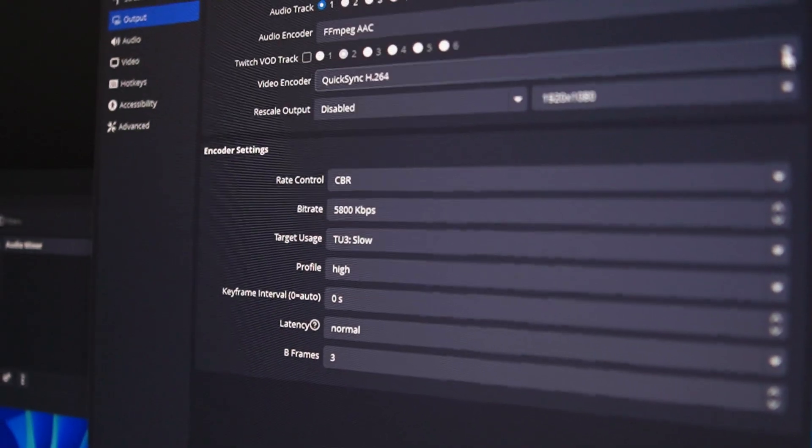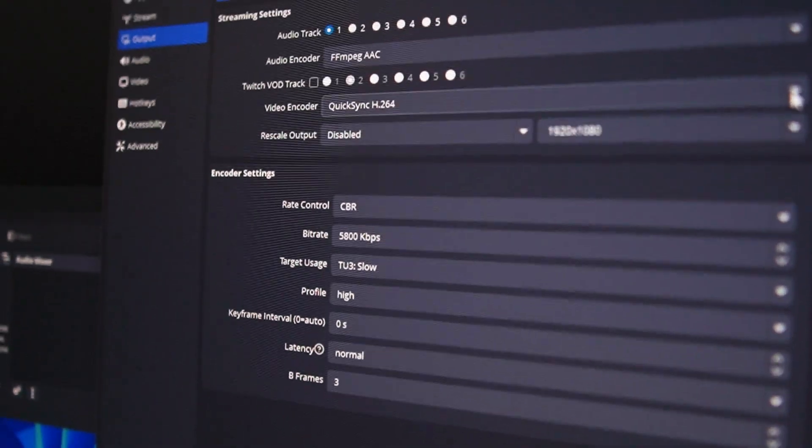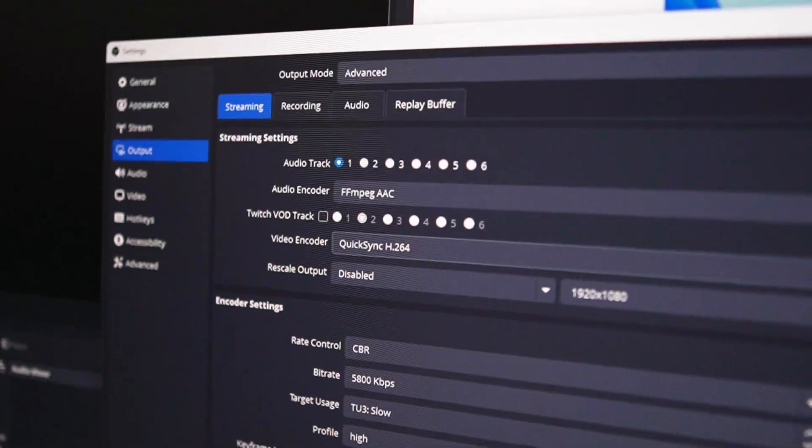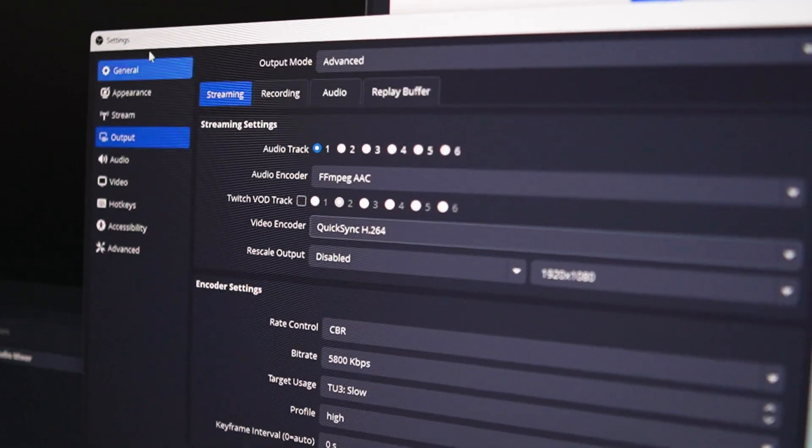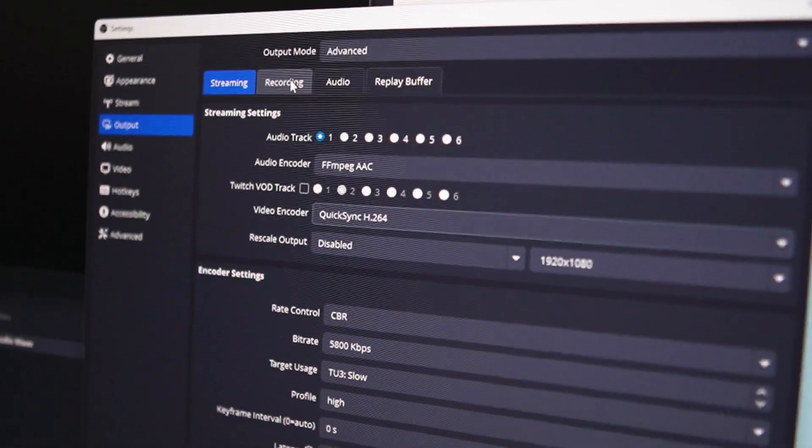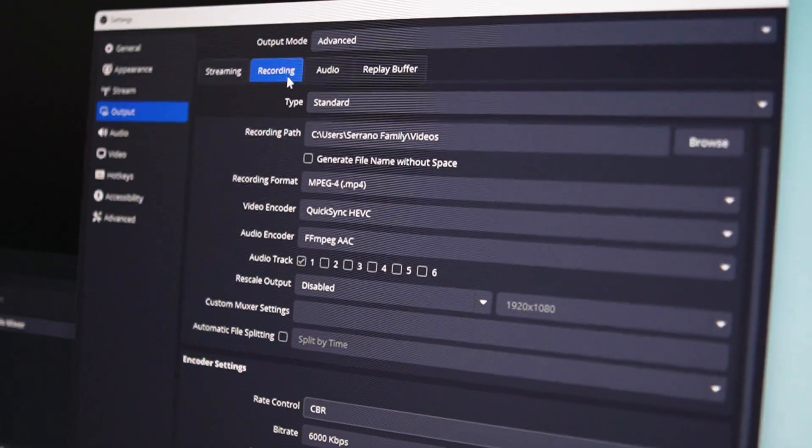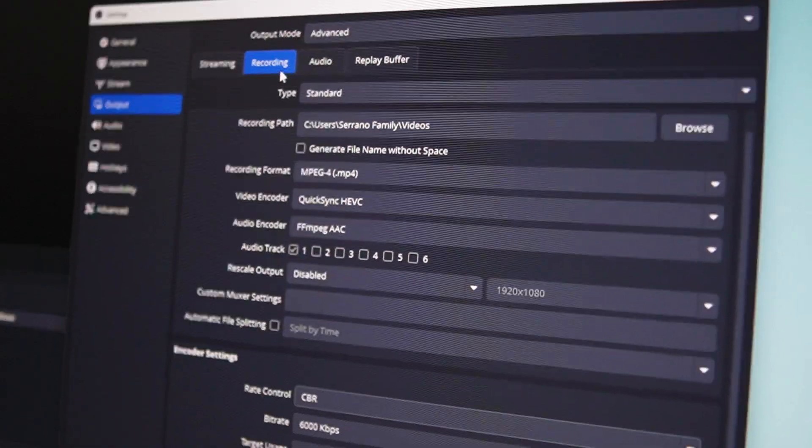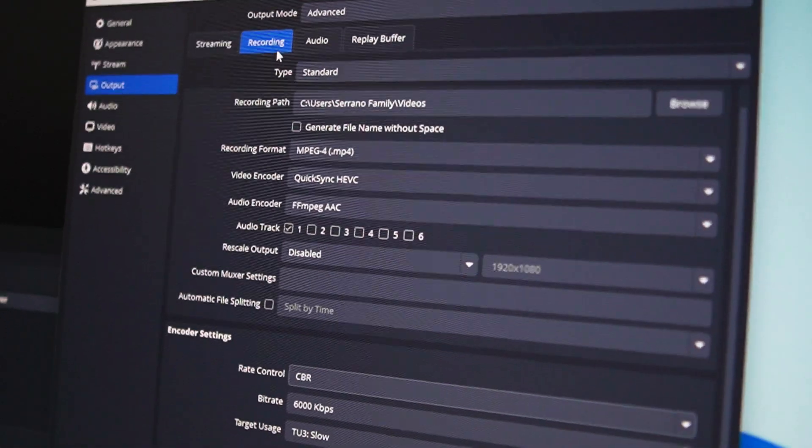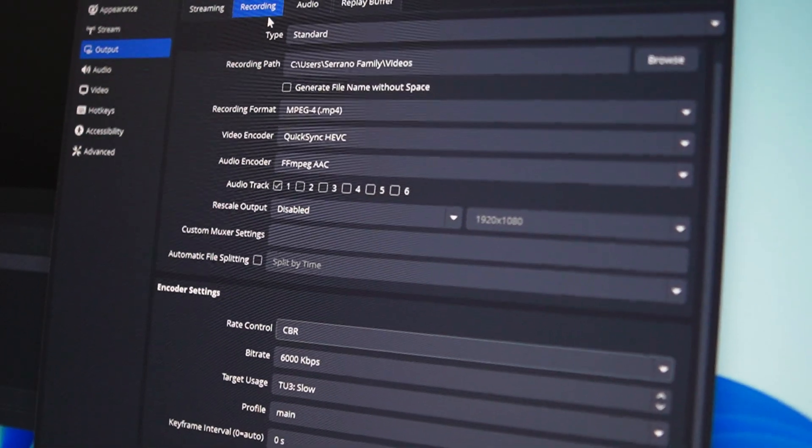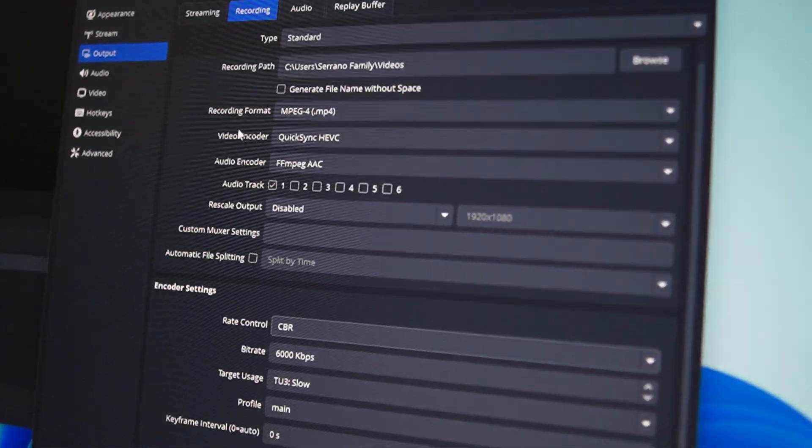And for the recording I used QuickSync's HEVC. Whenever I run a stream I usually have it record at the same time so that it saves me from having to download a VOD later. Now with all that set up, it was time to turn on the stream and boot up a game.